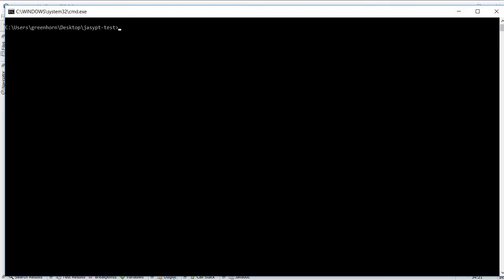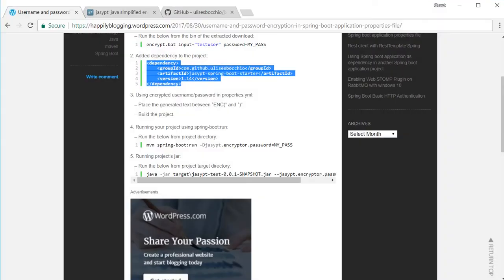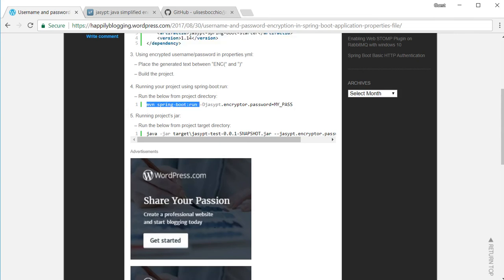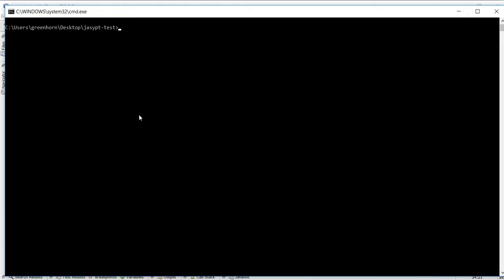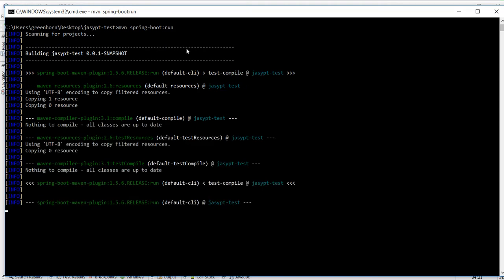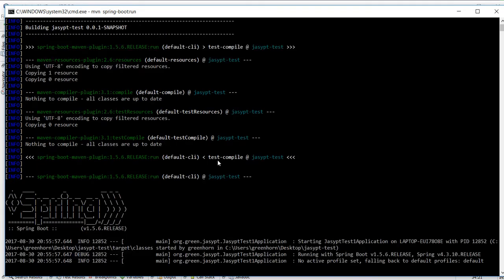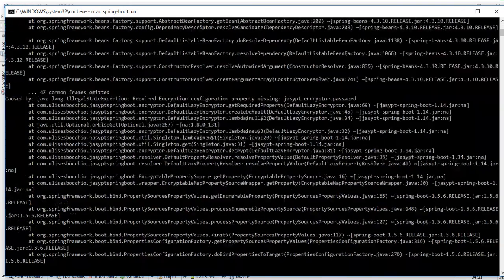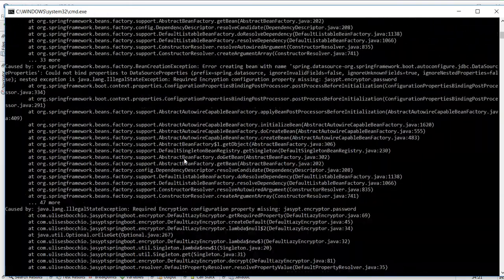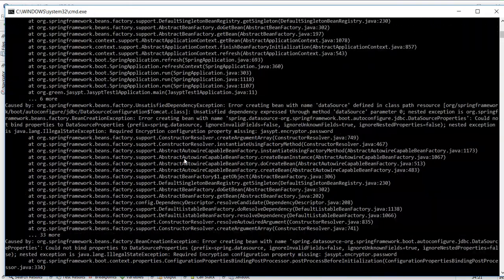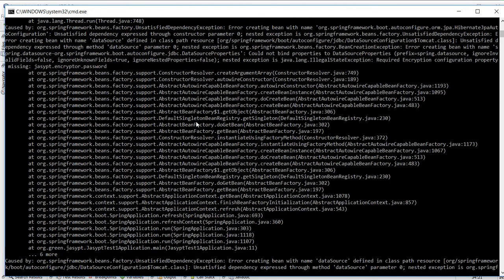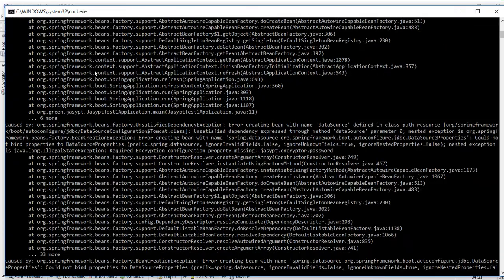As a normal Spring Boot application without any additional parameters first. This will give us some exceptions. That basically means that it can't decrypt the given password and username.